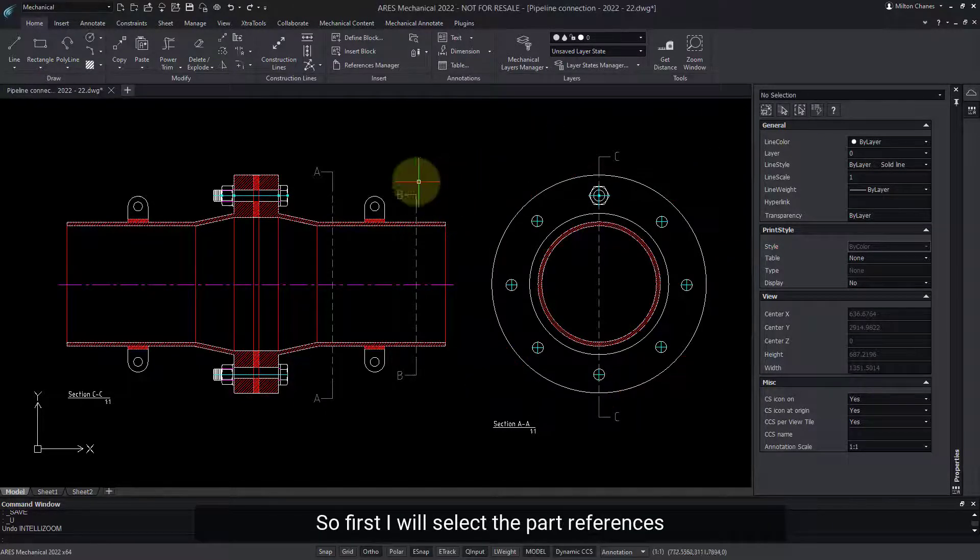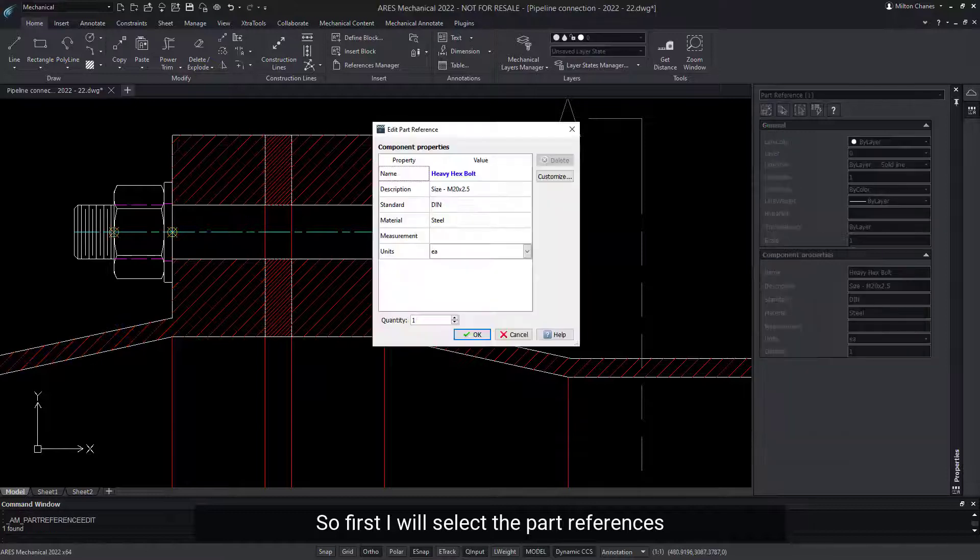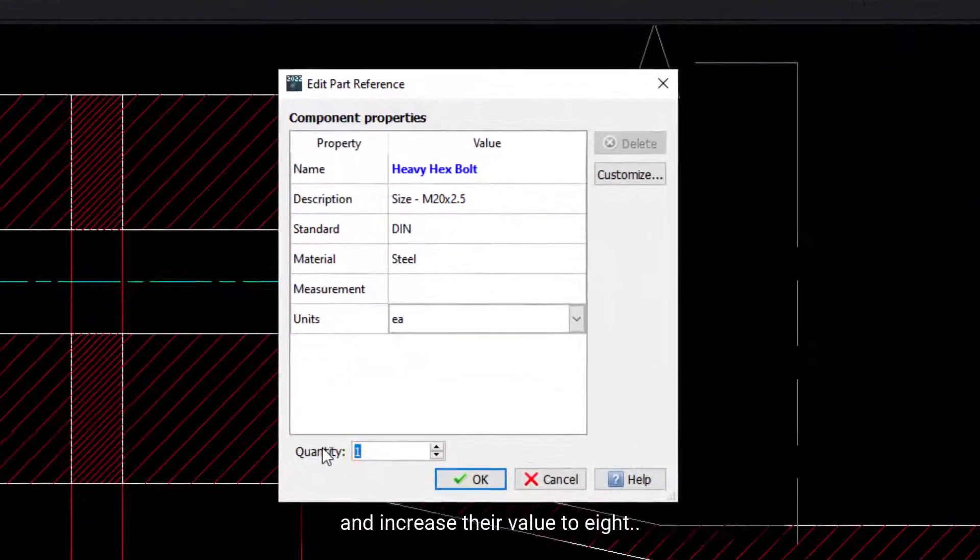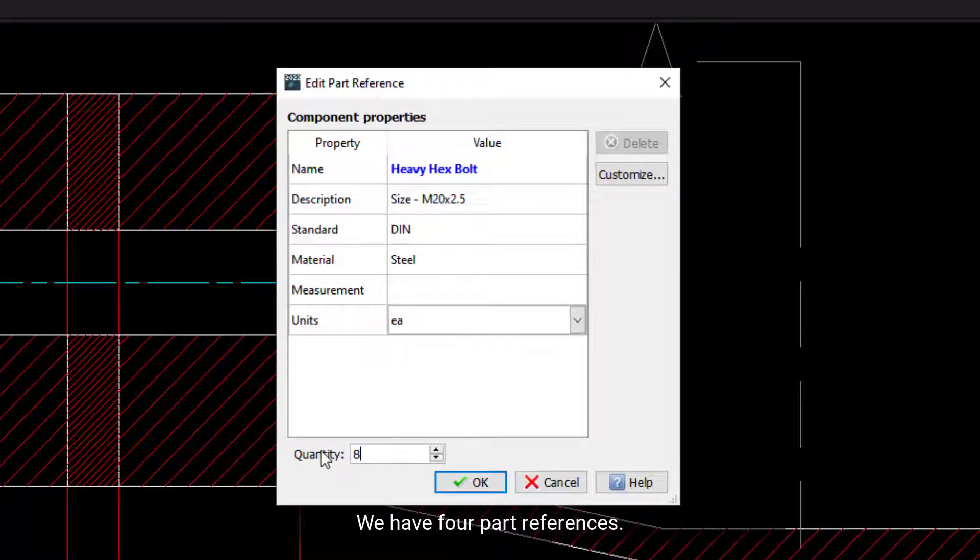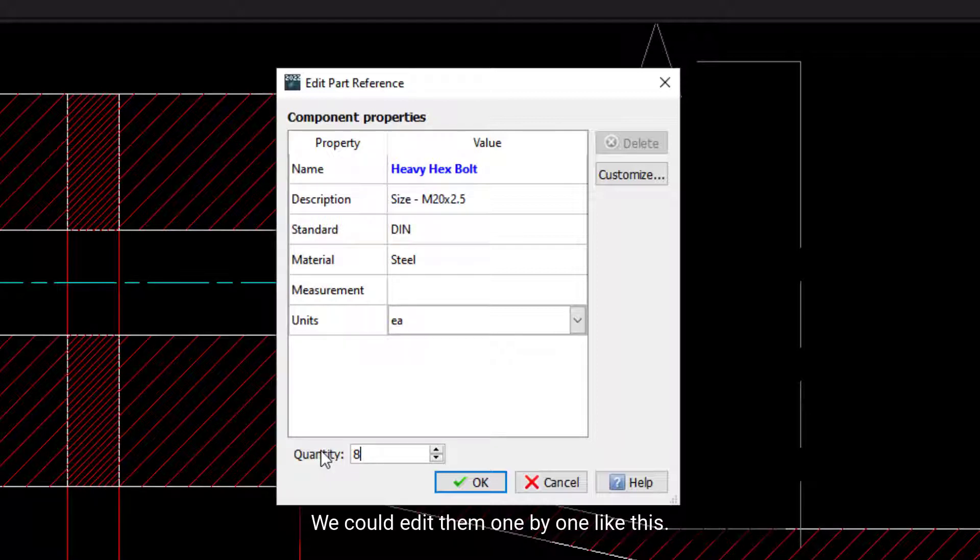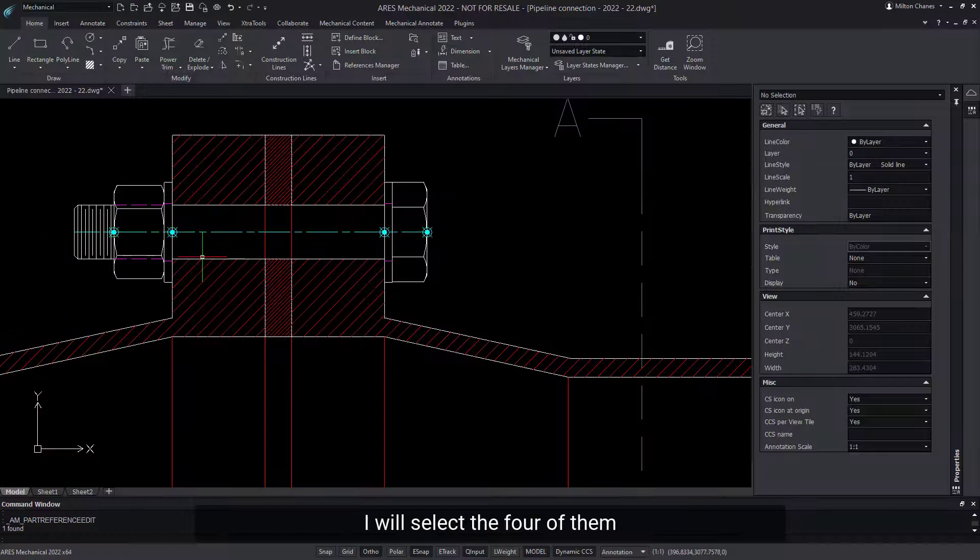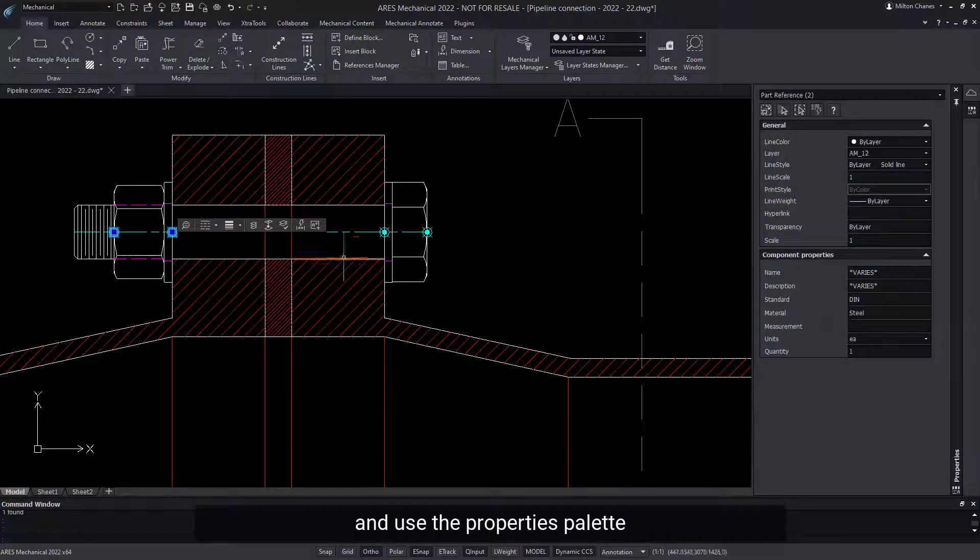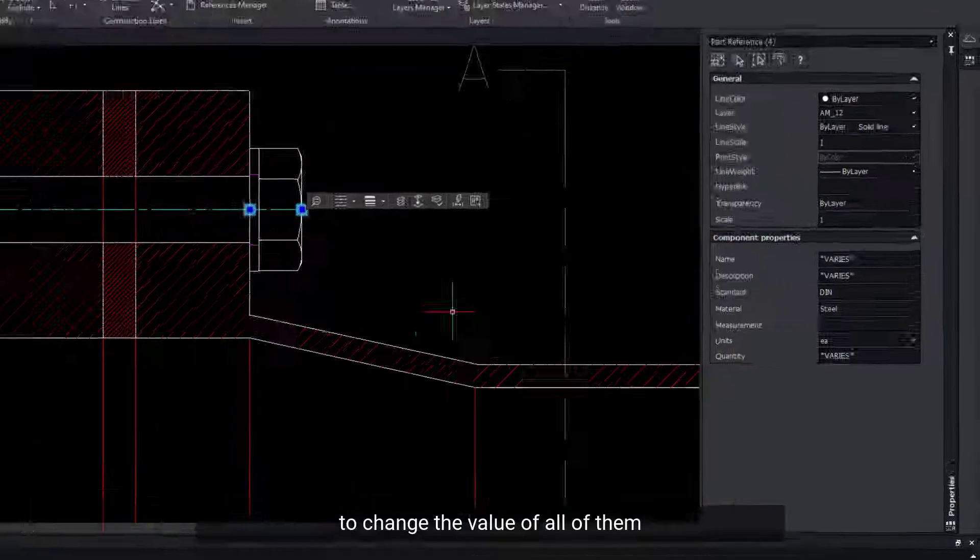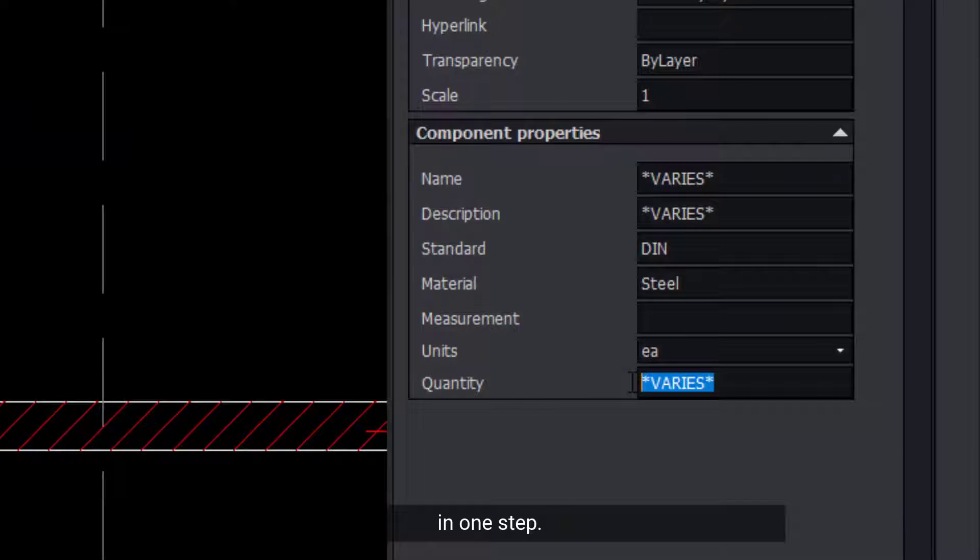So first, I will select the part references and increase their value to eight. We have four part references. We could edit them one by one, like this. But instead, I will select the four of them and use the Properties palette to change the value of all of them in one step.